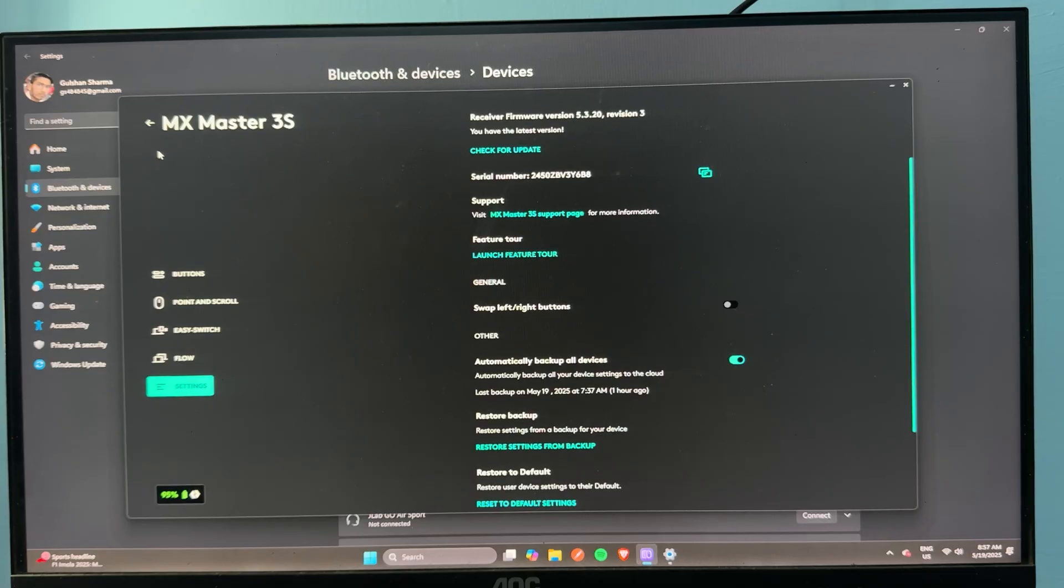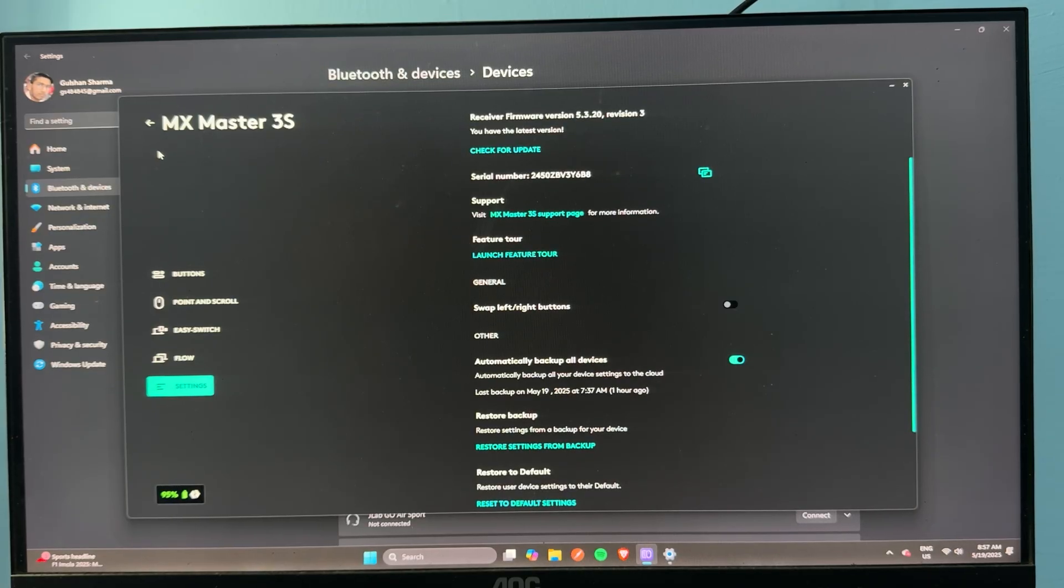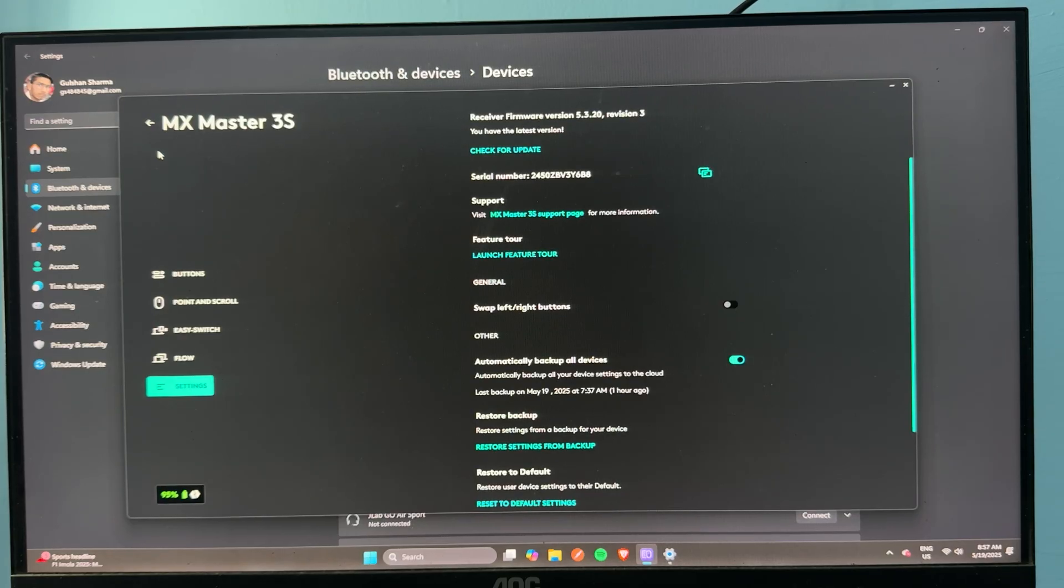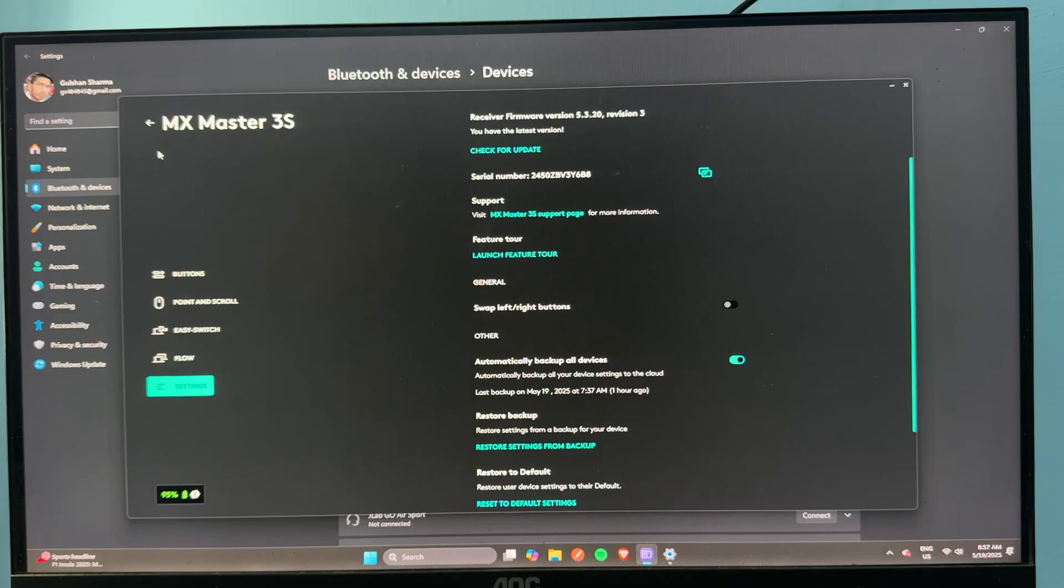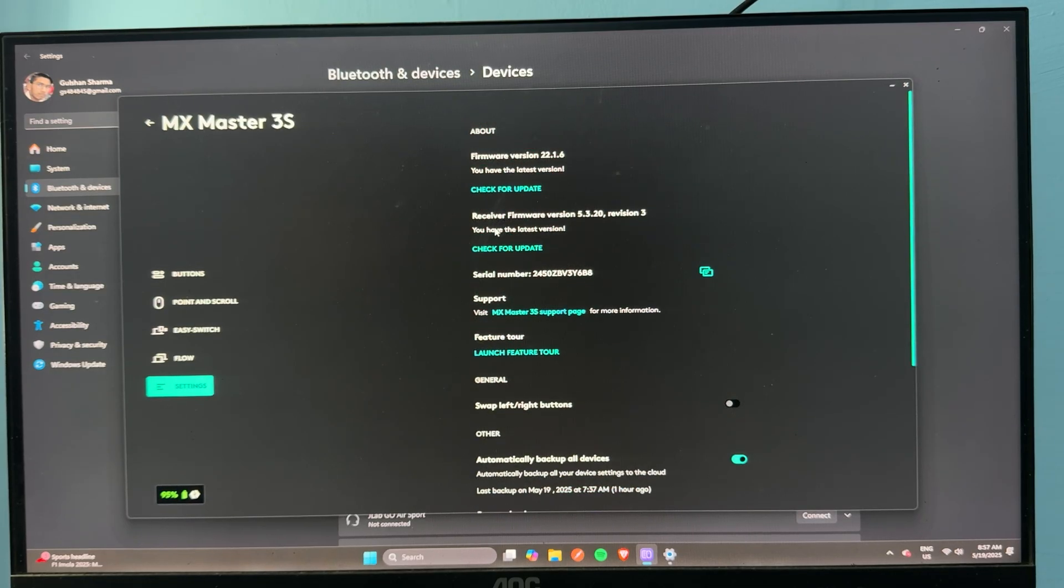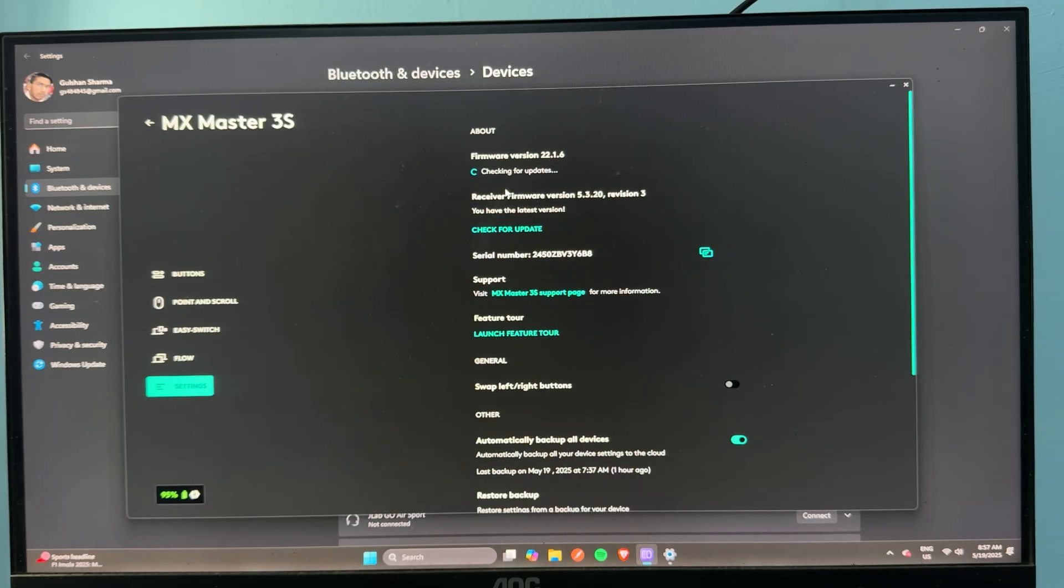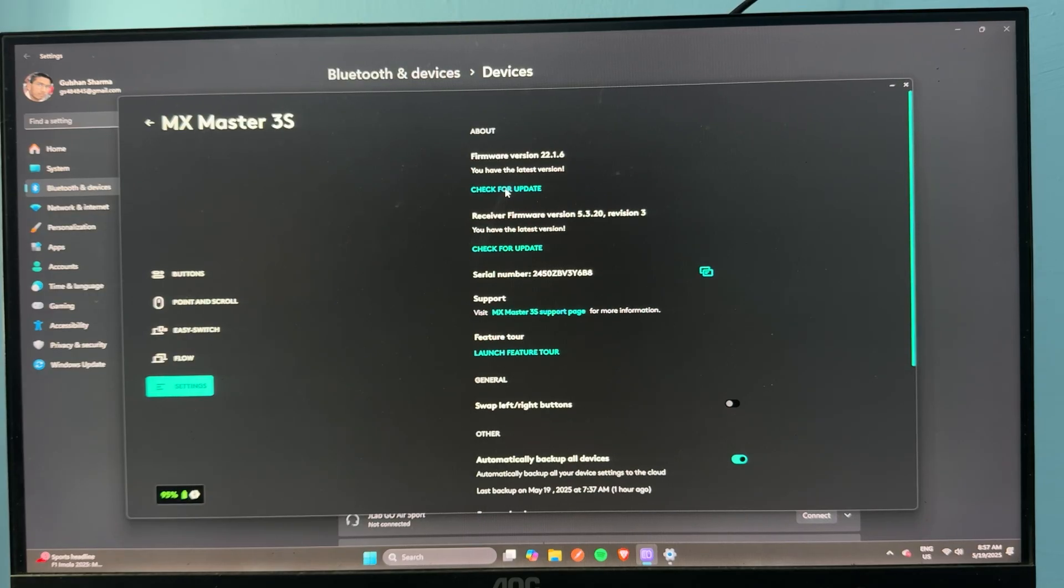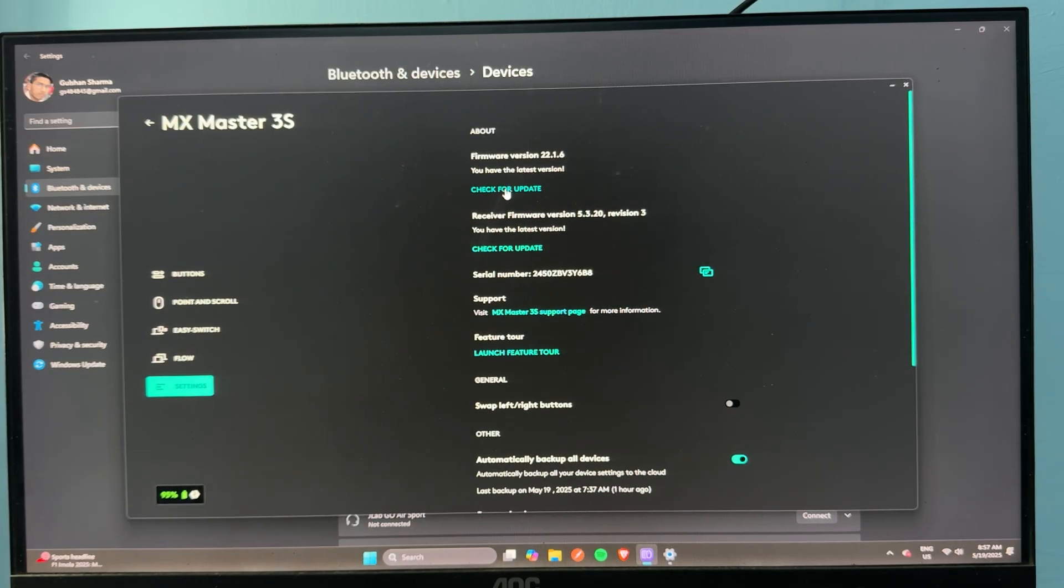The next one is to reset button alignment in Logi Option Plus. Custom button mapping in Logi Option Plus may override default copy-paste function. Firstly, you can check for the update. In settings, you can check for a new version of firmware. Then once you will find, you can install it. Right now my software is up to date.